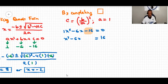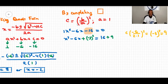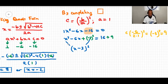We calculate (b over 2a) squared: b is −6, so (−6 over 2 times 1) squared equals (−3) squared equals 9. We move the constant to the right side to get x squared minus 6x equals 16, then add 9 to both sides. The left side becomes the perfect square (x − 3) squared, and the right side becomes 25.